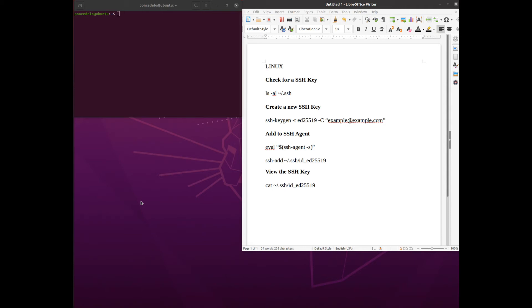Welcome to our practical series where we cover small practical things that we do in cybersecurity and threat intelligence on a regular basis. In this case today we're going to touch on SSH keys.